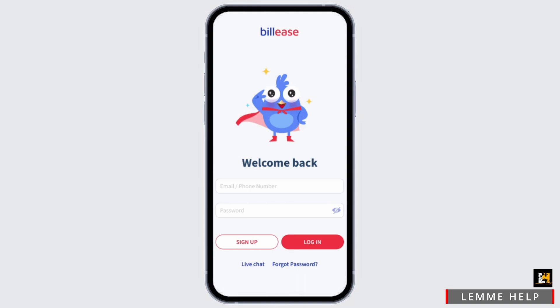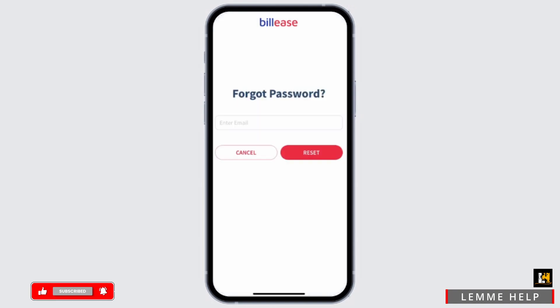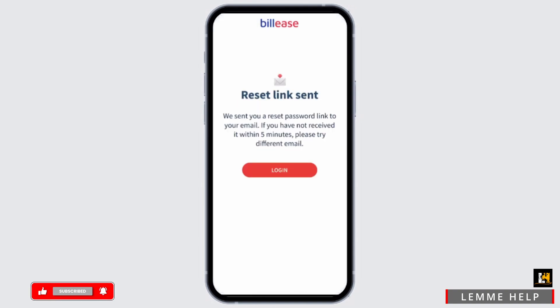Then enter your registered email for BillEase. On the next page, once you're done, tap on Reset and you'll receive a reset password link sent to you via your email.